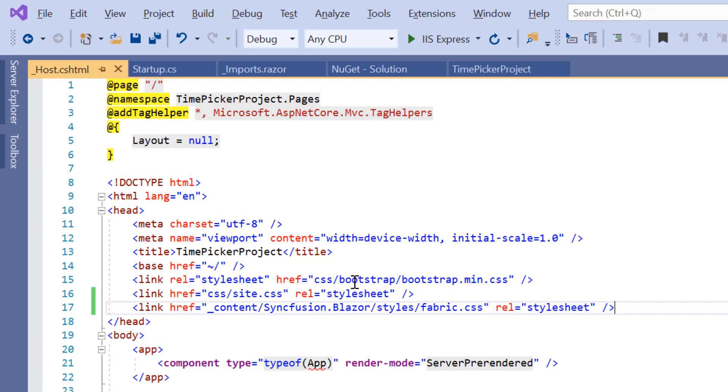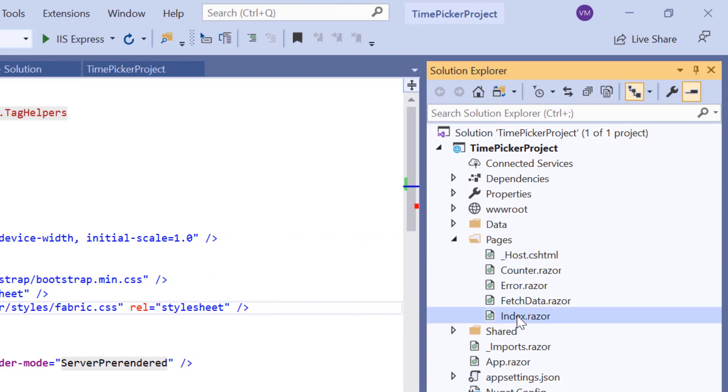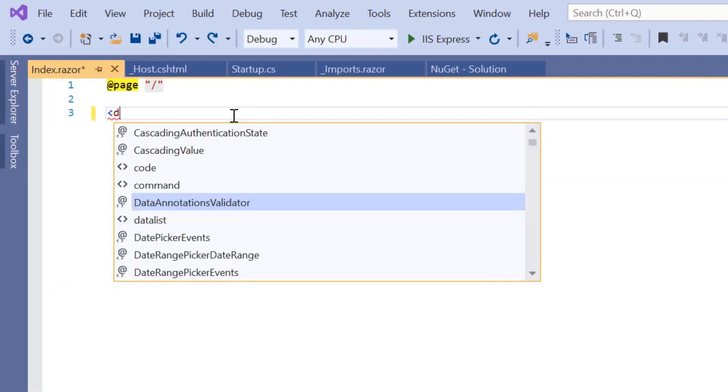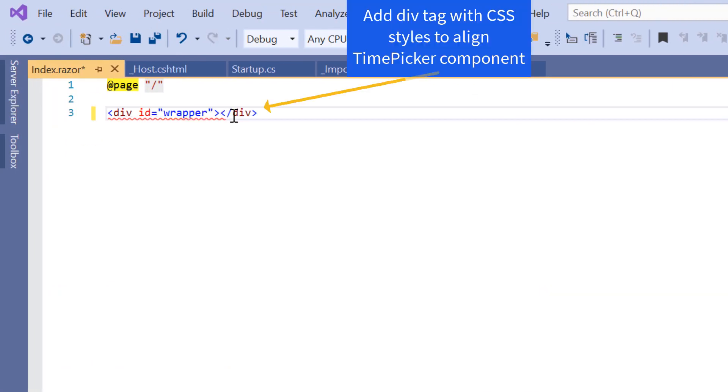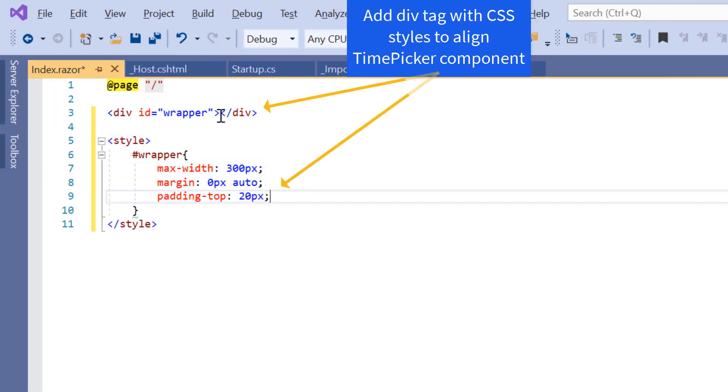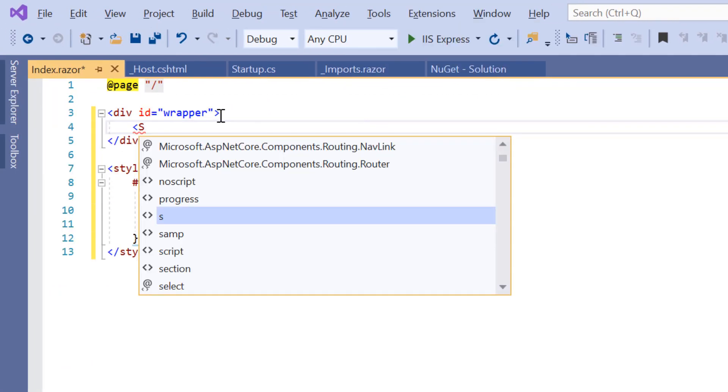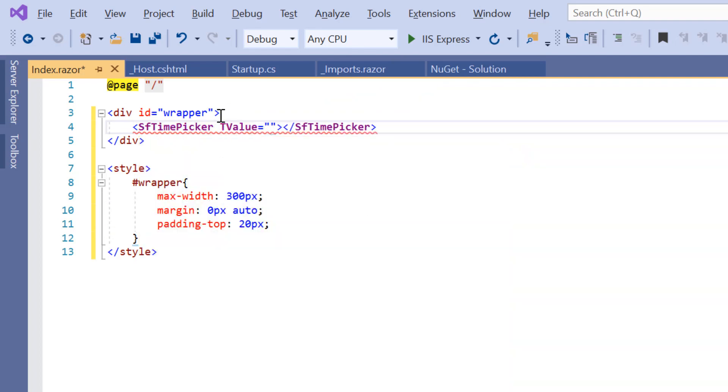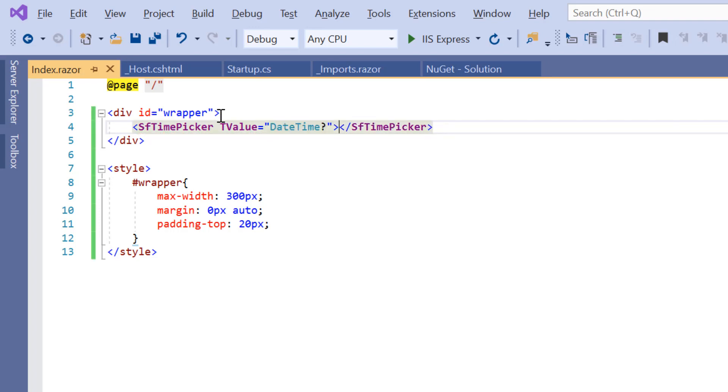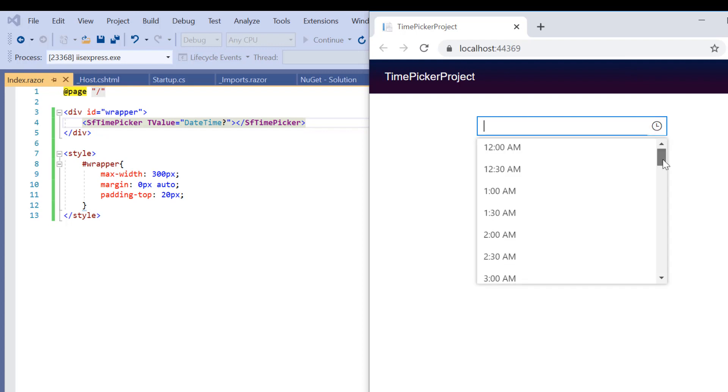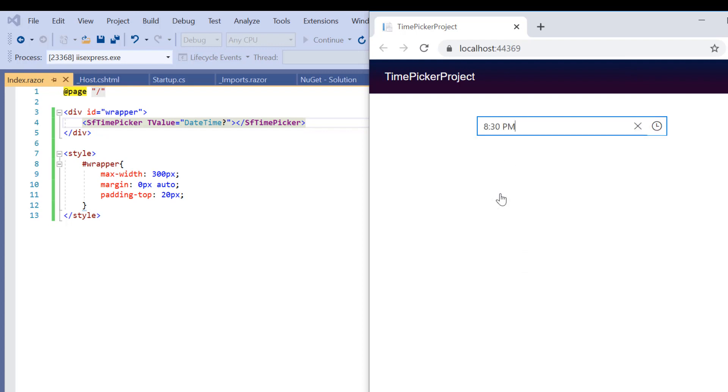I'll open the Index component and include the SfTimePicker tag. Then I'm going to add a TValue property to specify the type of the component and set its value to DateTime. Then I will run my application by pressing the F5 key. You can see the output displaying the TimePicker to select the time from the picker or enter the time value in the input box.